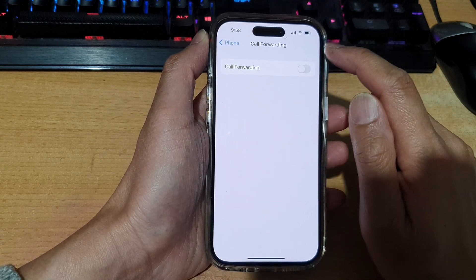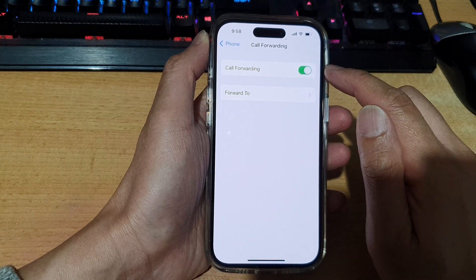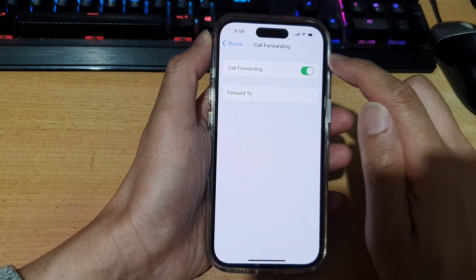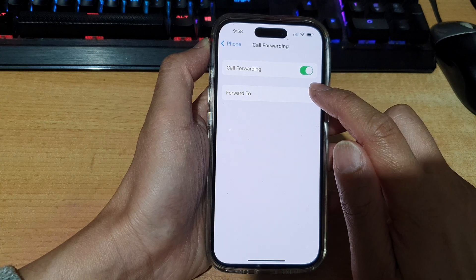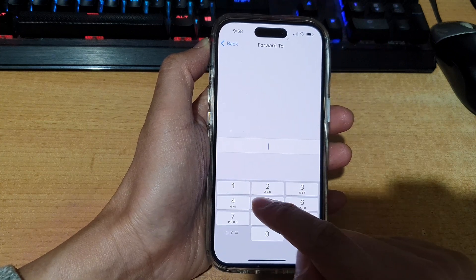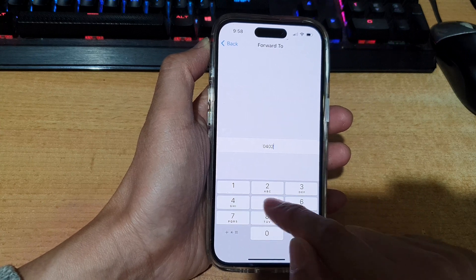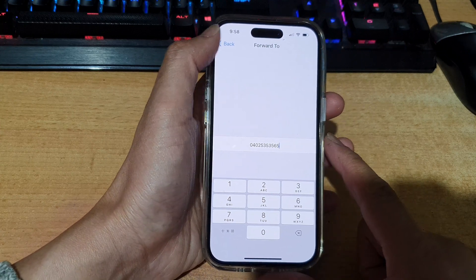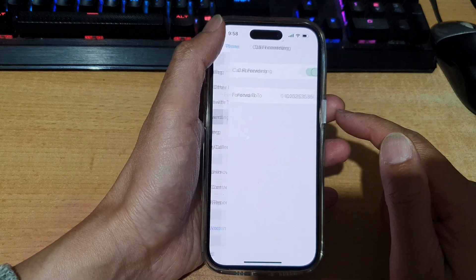Tap on the Call Forwarding toggle button to switch it on or turn it off. Once it is turned on, you can tap on Forward To and put in the phone number that you want to forward to, then tap on the back key to save the changes.